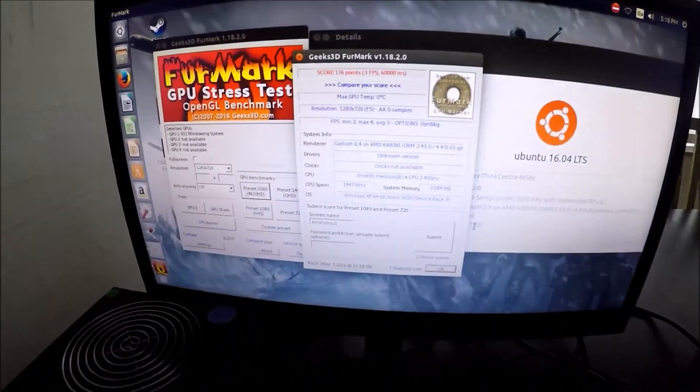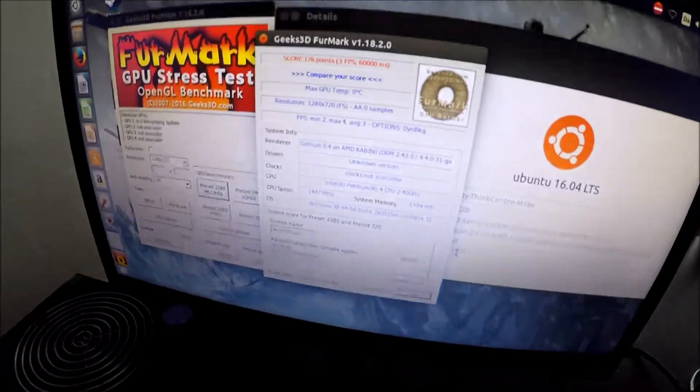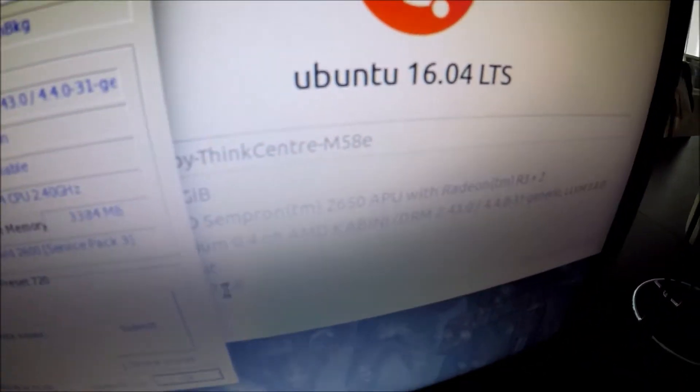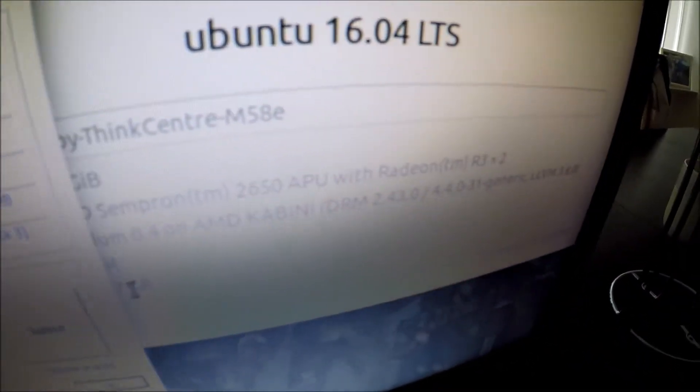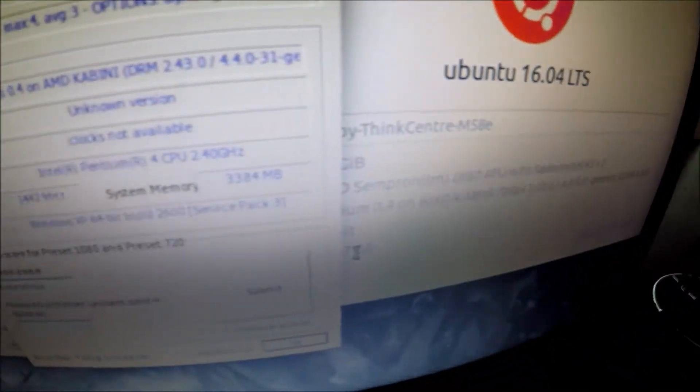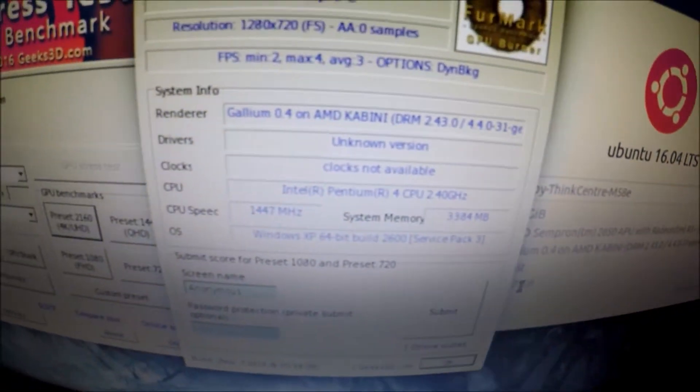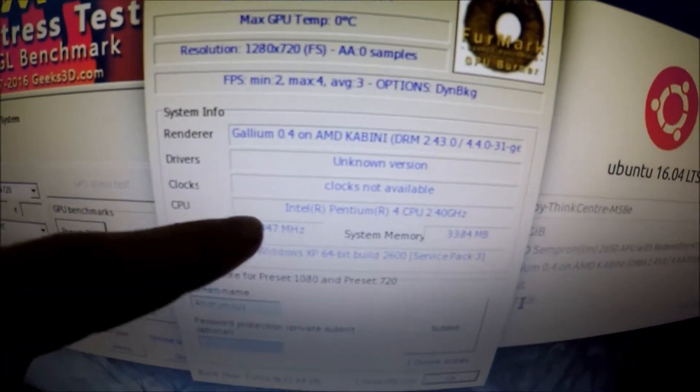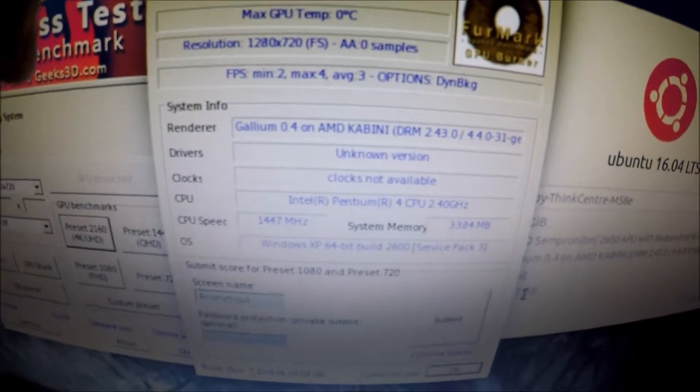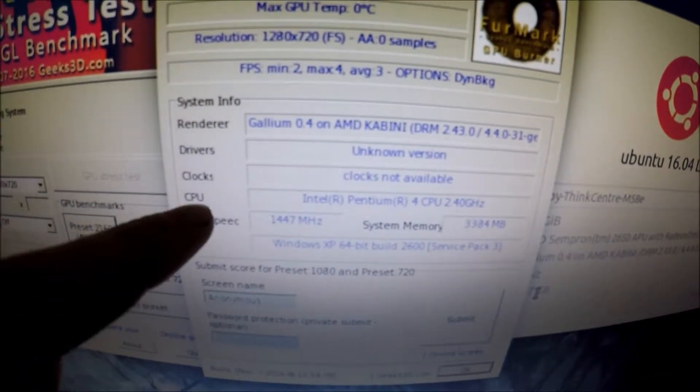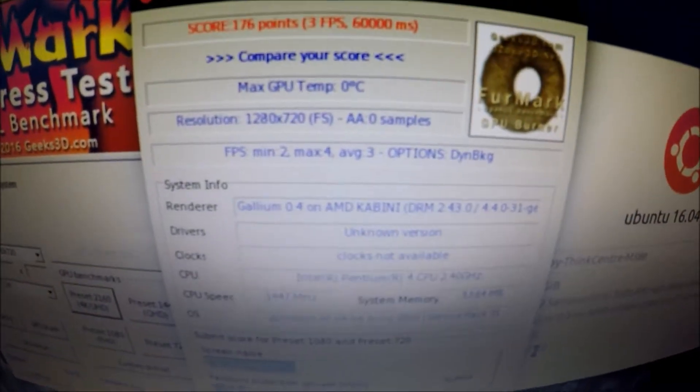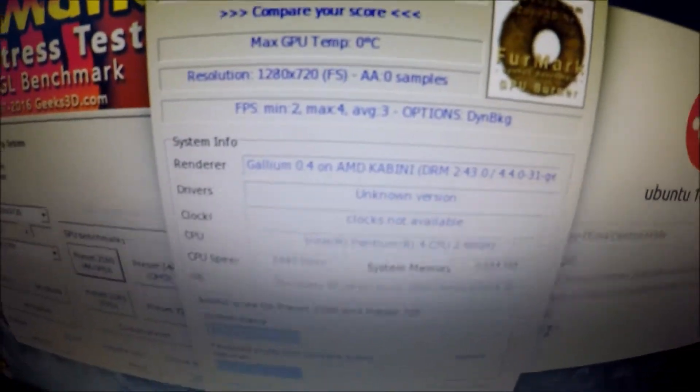Alright, so here we have something interesting. As you can see the system says it's running the Sempron processor but under the sheet right here after Geeks3D FurMark it says it's a Pentium. But it isn't.